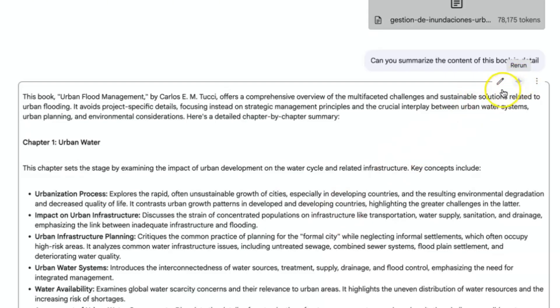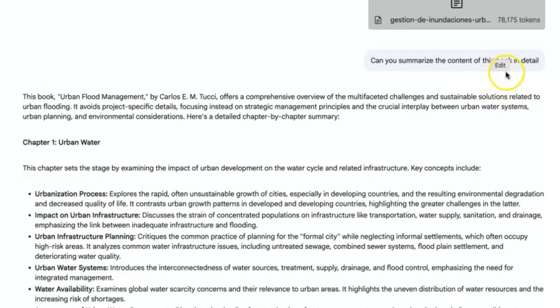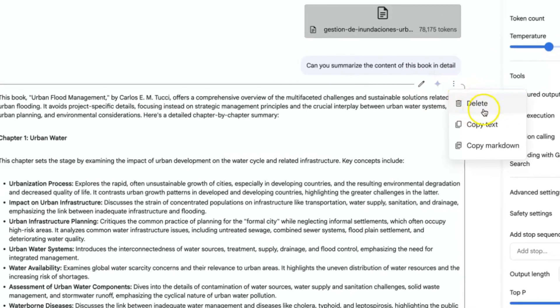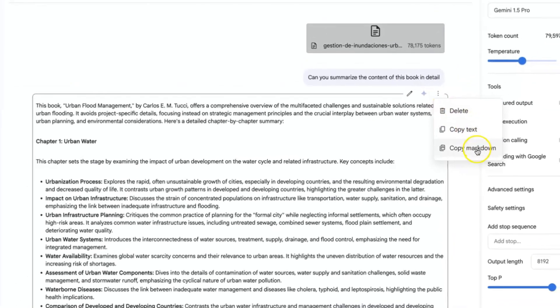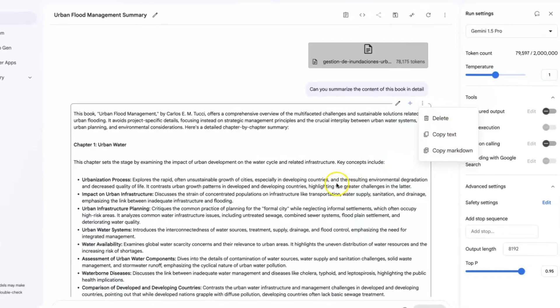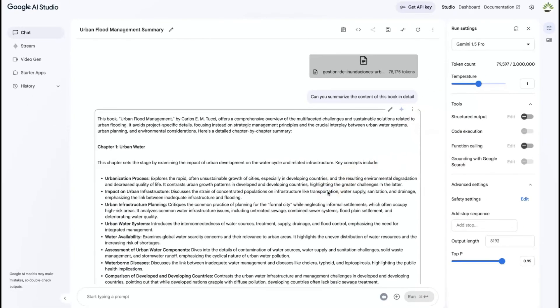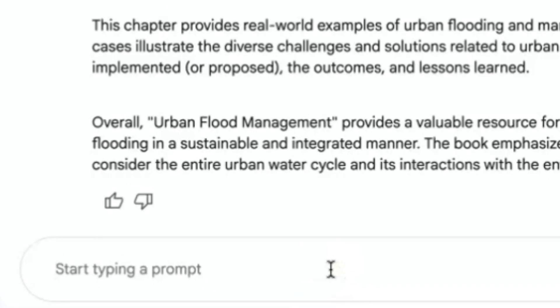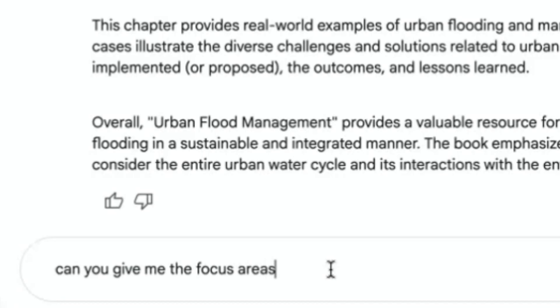You can actually go ahead and copy the content and even regenerate to regenerate another response from this, or you can edit the content directly, or you can click over here to delete it, or copy the text, or copy the markdown and then use it somewhere else. Now you can go in more detail. For example, can you give me the focus areas of chapter five in the book?